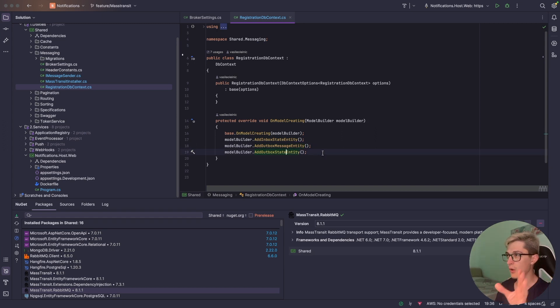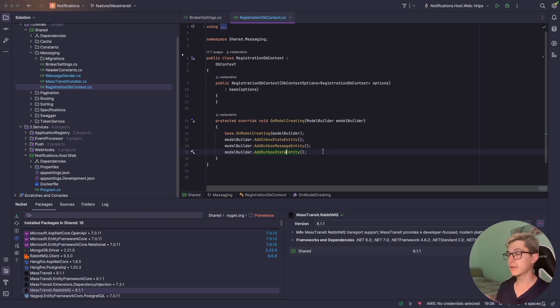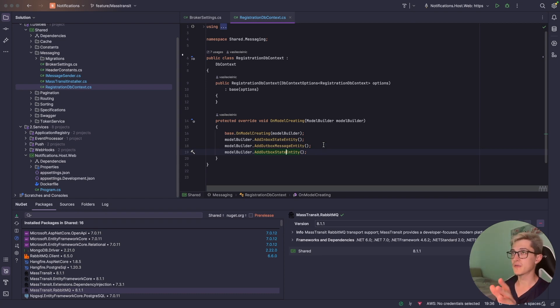Do not dwell on it too much, it's basic setup for the Outbox right now so it's gonna be boilerplate copy-paste code in your solution as well.